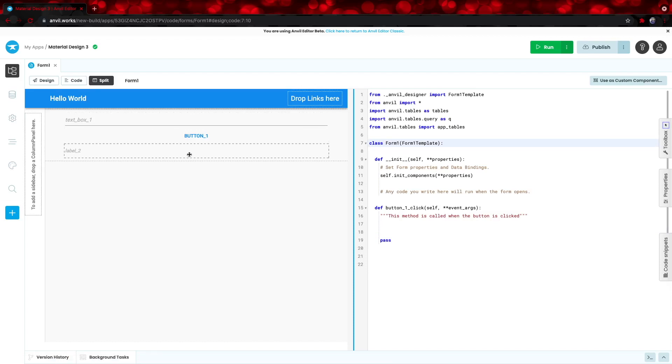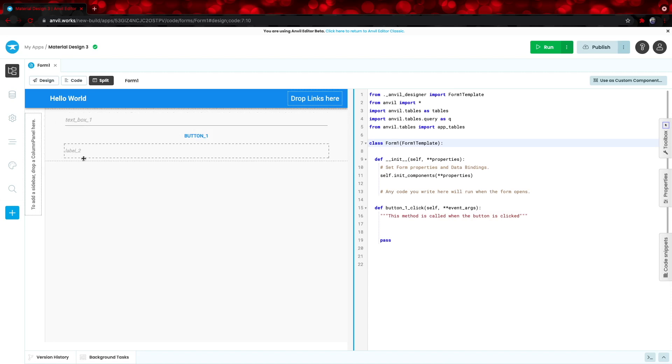right here we have a class that has a variable for each one of the different components we have that each has its own properties we can access and modify. First off, we want to make an event for when this button is pressed we want to take whatever text is within the text box and add it to the text within label2.